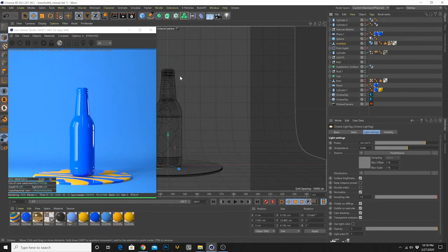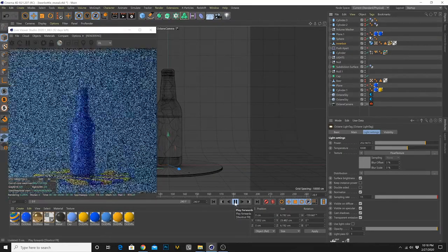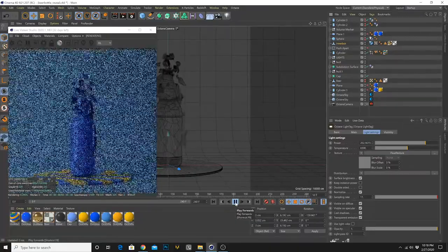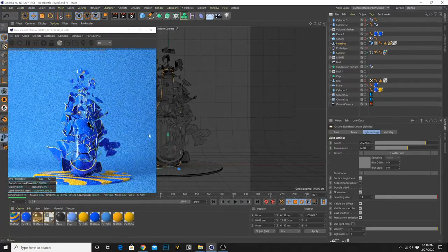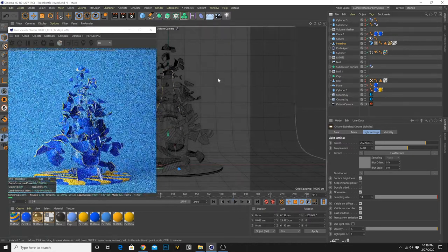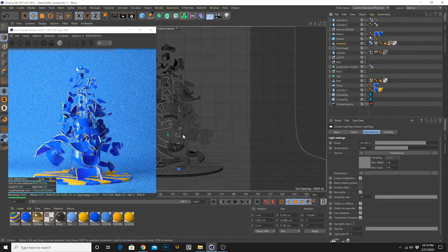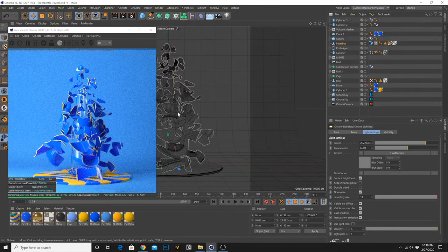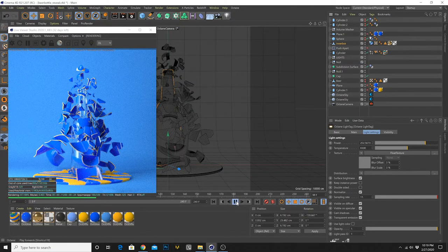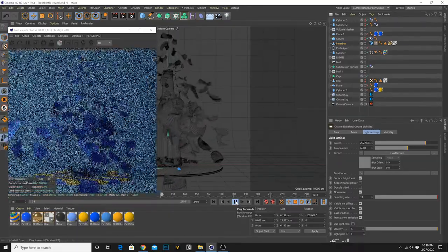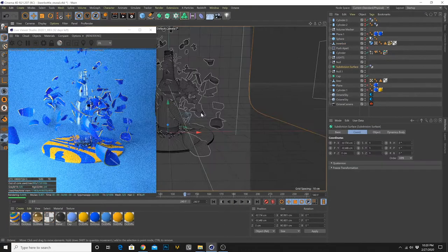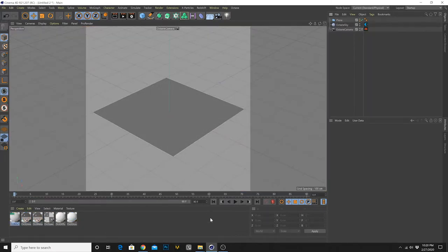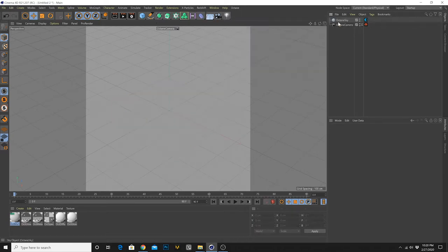Hey, what's up everybody — this is tutorial number two, going into the beer bottle shatter system right here. It's going to take advantage of a lot of different techniques: slowing things down, breaking things, controlling the break, revealing, and then timing. A lot of interesting things going on, and then allowing the whole thing to shatter. Let's jump in and start a new scene file.